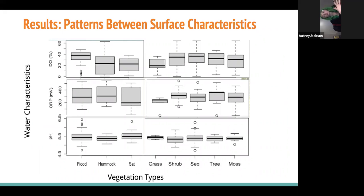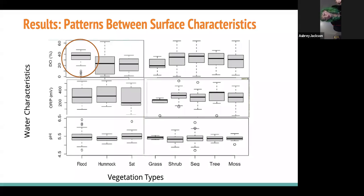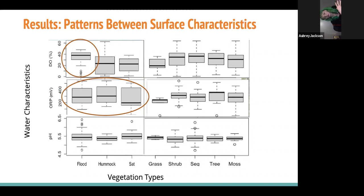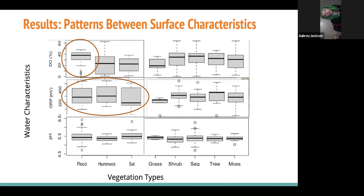Overall, there was no statistically significant difference in pH and ORP between the surface characteristics. However, the dissolved oxygen in flooded areas was statistically higher than in the other characteristics. This is interesting because of the lack of difference in ORP — a higher ORP is generally associated with a more oxygenating environment. However, my results did not indicate this in the flooded ORP, which makes me wonder if there is some other factor driving the nutrient cycling within this wetland besides oxygen availability.